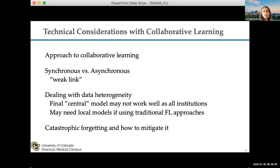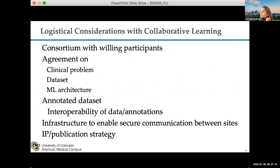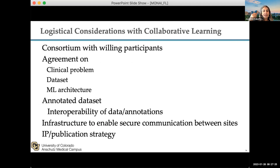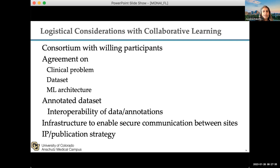There are lots of technical things to consider, such as whether you're doing synchronous or asynchronous federated learning, whether you want a final central model or local models. Logistically, there were phenomenal efforts in areas like brain tumor segmentation, but agreeing on everything within a consortium of willing participants is challenging: what is the clinical problem, what is the data set, what is the architecture, how do you annotate it, what is the IP and publication strategy, and what is the infrastructure.